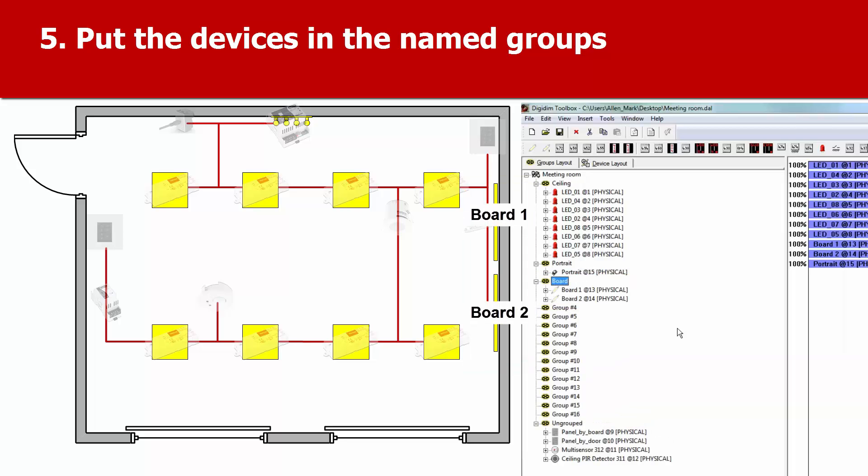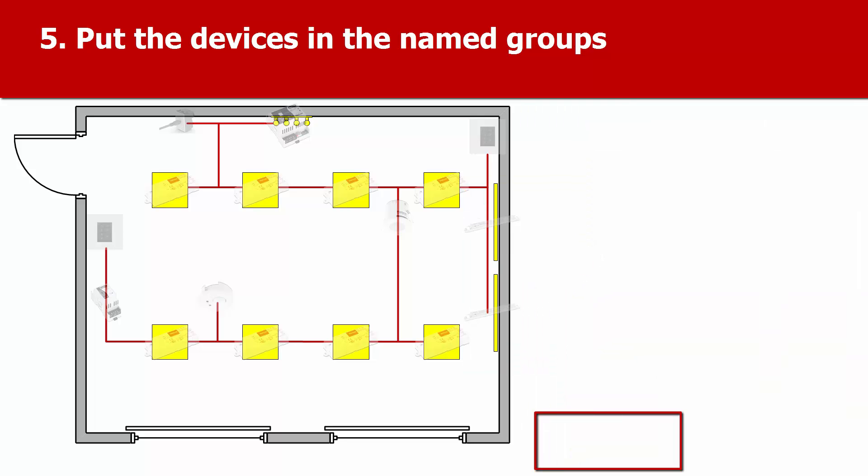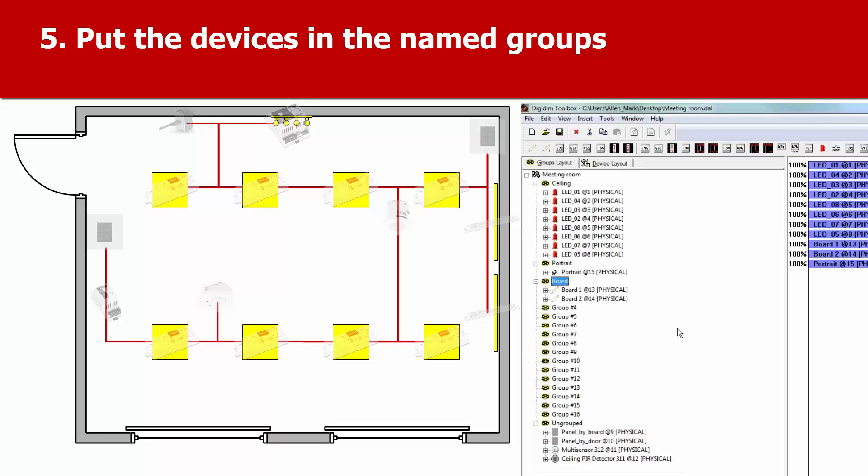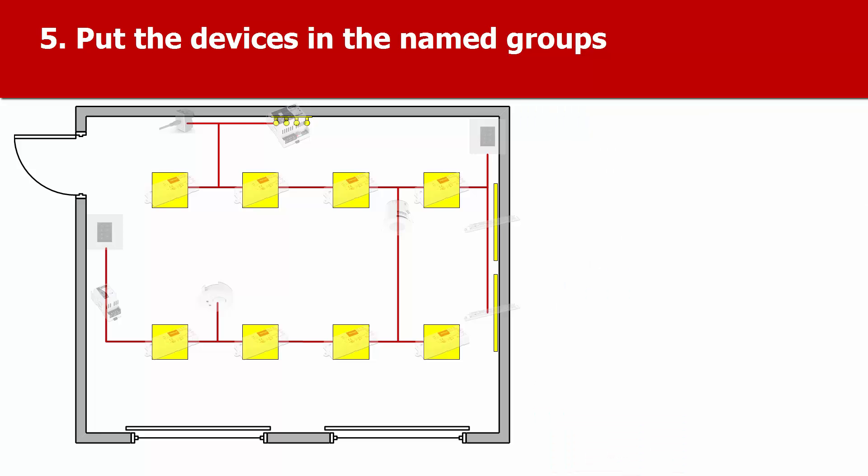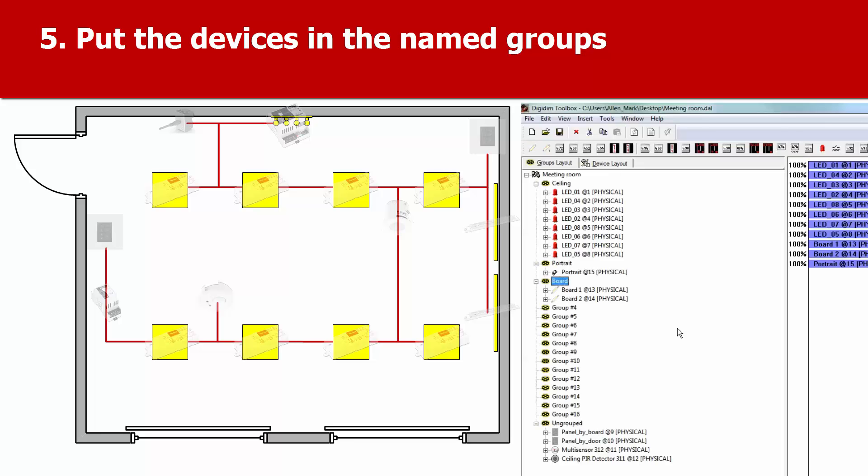For the moment, we'll leave the button panels ungrouped. Later, we can put the panels and individual buttons in groups, depending on which groups of lights we want them to control.